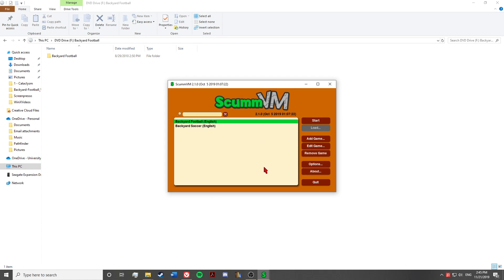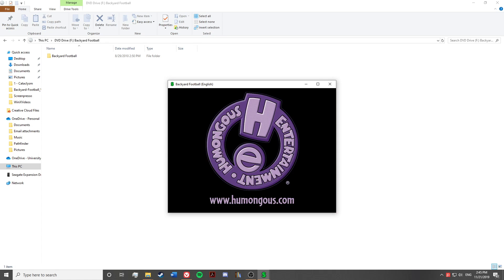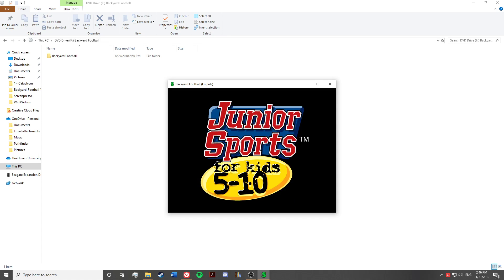But if you get it added correctly, it should say Backyard Football, pop up a different menu, and it'll be right there. And you can start to reload your childhood in glory.